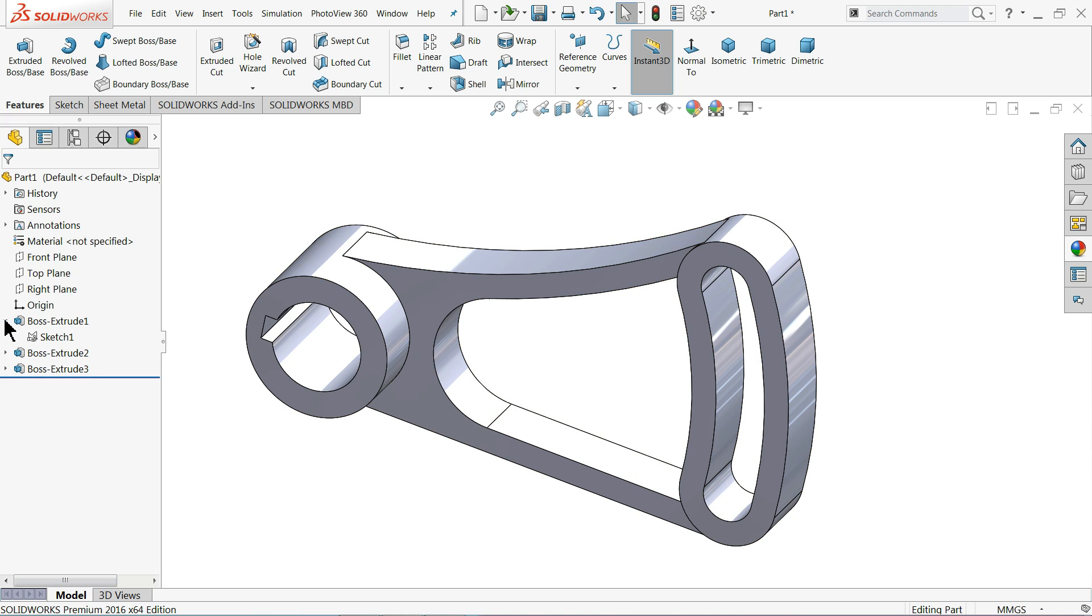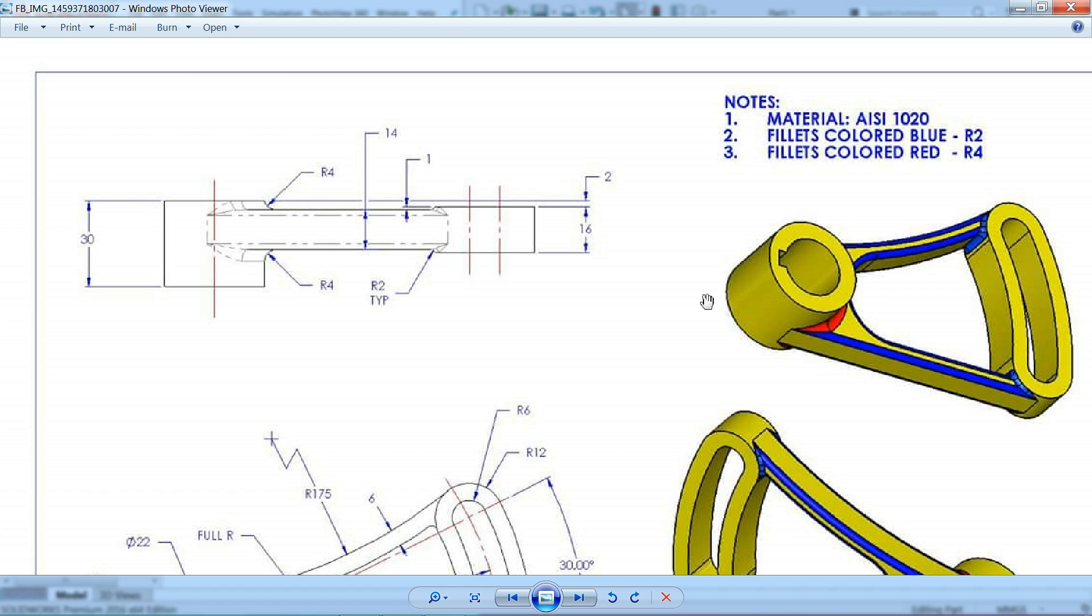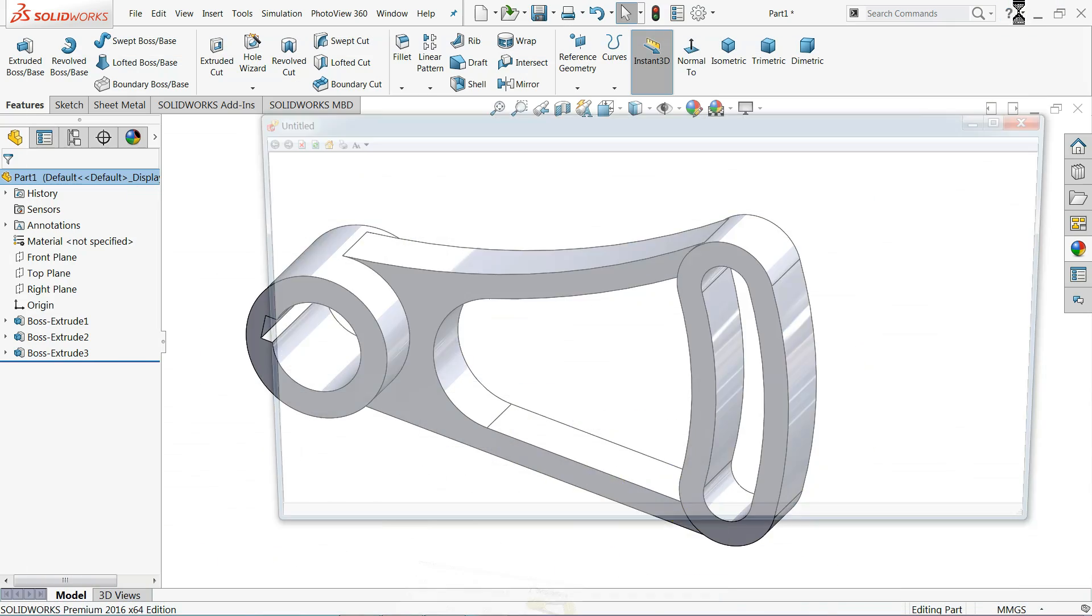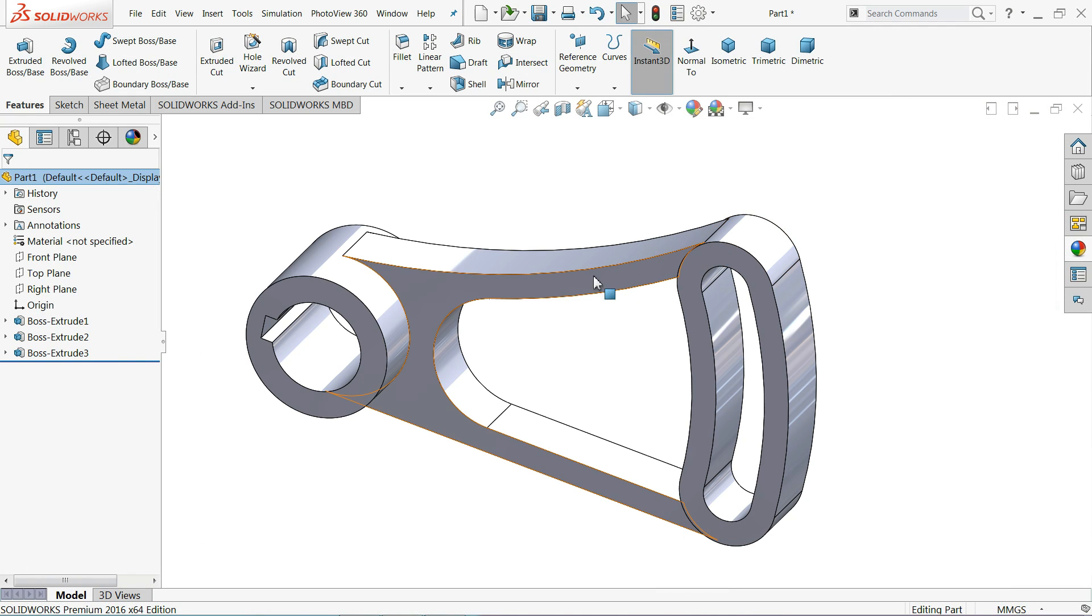Now it's time to add some fillet. R4 is this one fillet. And R2 type, this smaller fillet. Here fillet colored blue 2 R2, and fillet colored red R4.